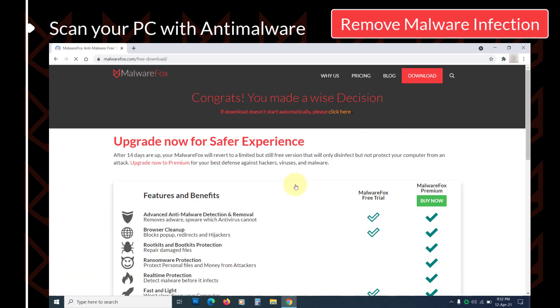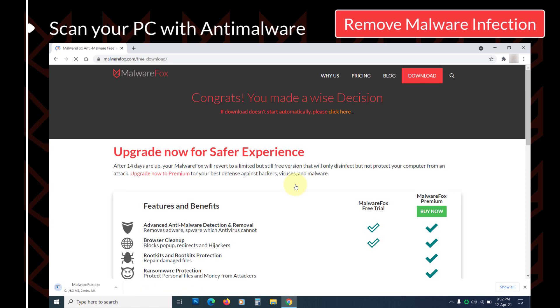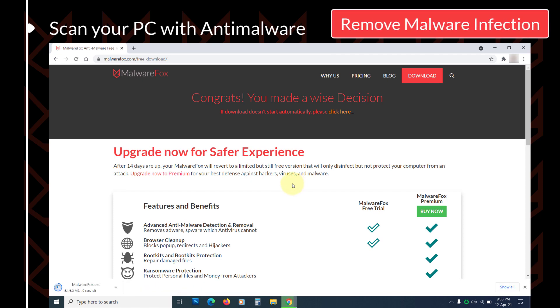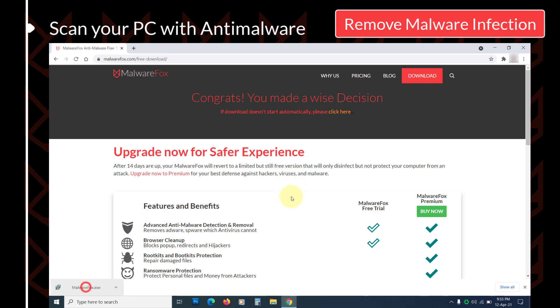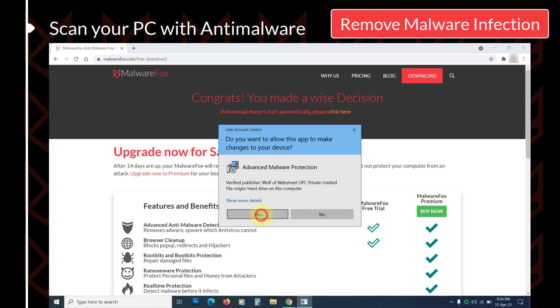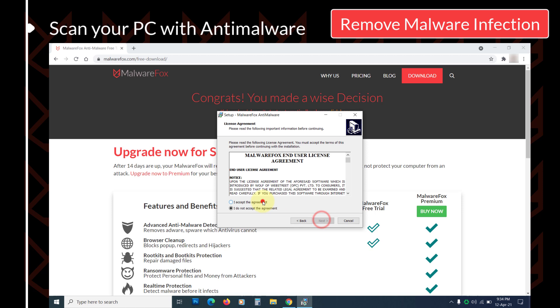Now, download MalwareFox anti-malware from the link in the description. Then follow the instructions to install it.